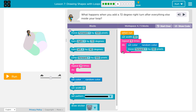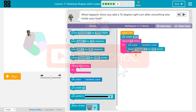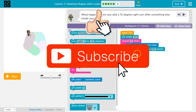What happens when you add a 72 degree right turn after everything else inside the loop? That's really specific — a 72 degree right turn after everything in the loop. The loop is the stuff in this pink code.